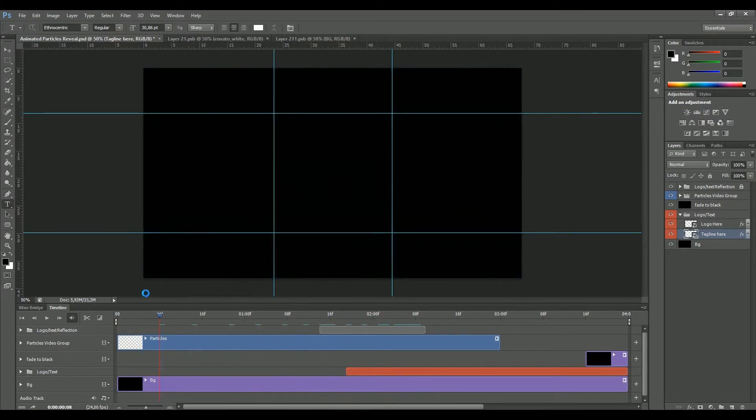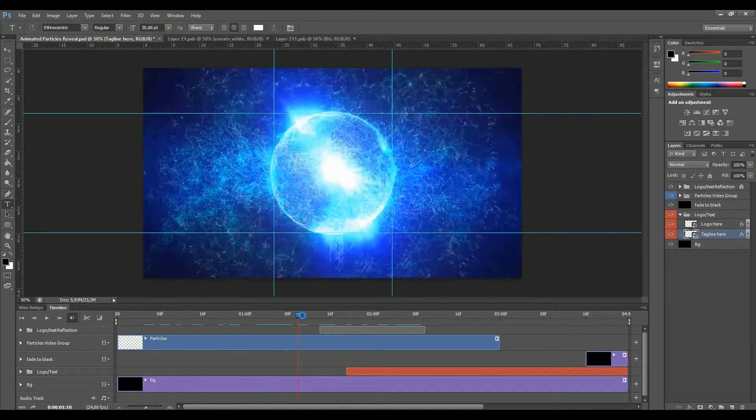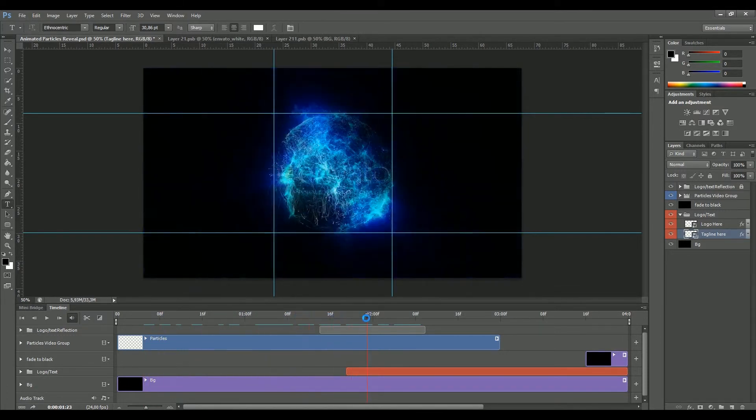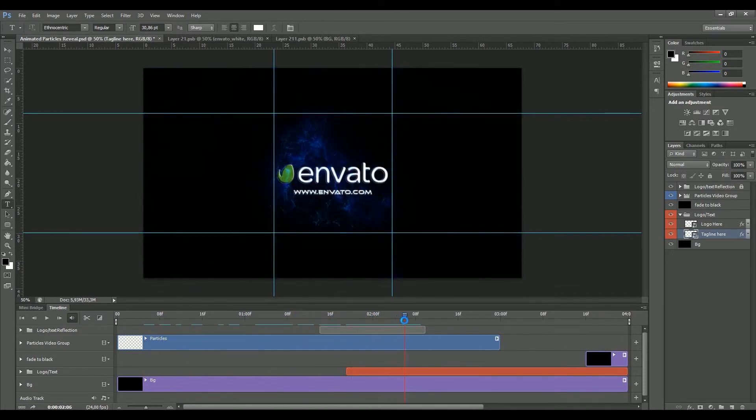As you can see, this is a quick final result. I'm pretty happy with it.